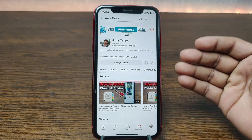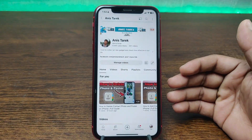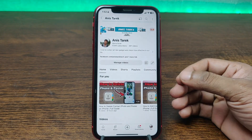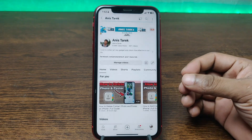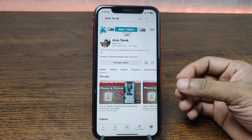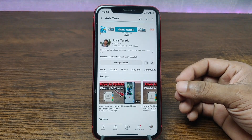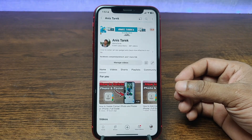That's how you can switch accounts on the YouTube app on iPhone. Pretty much that's it. If you have any questions please let me know in the comments. If this video was helpful, please give it a thumbs up and share. See you in the next one.